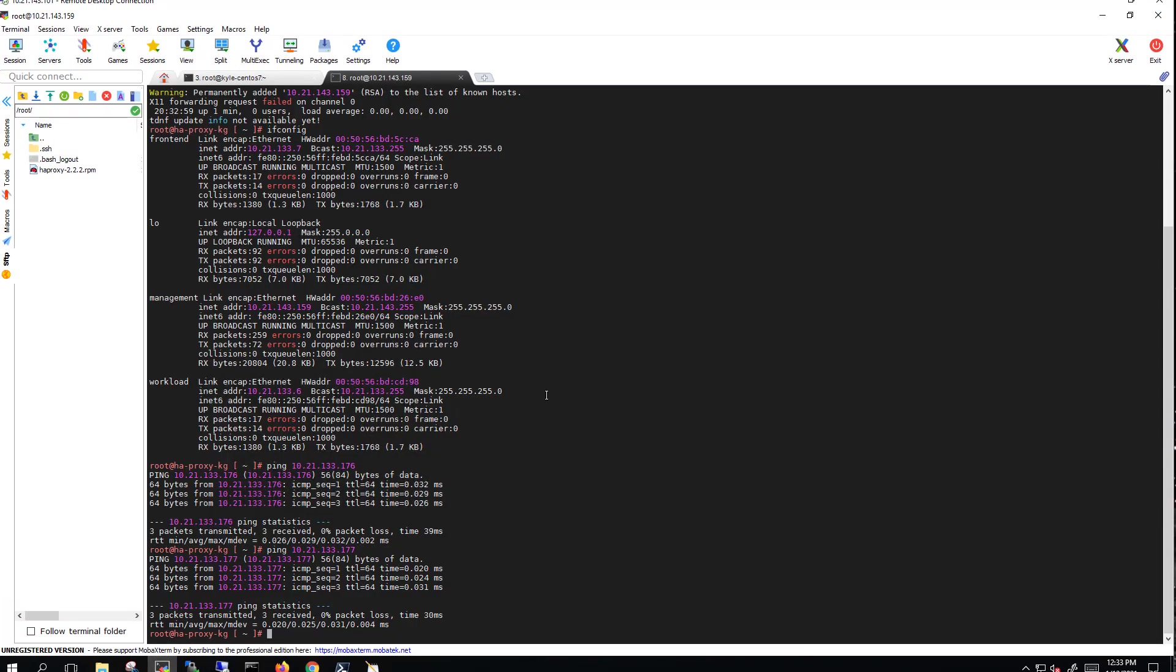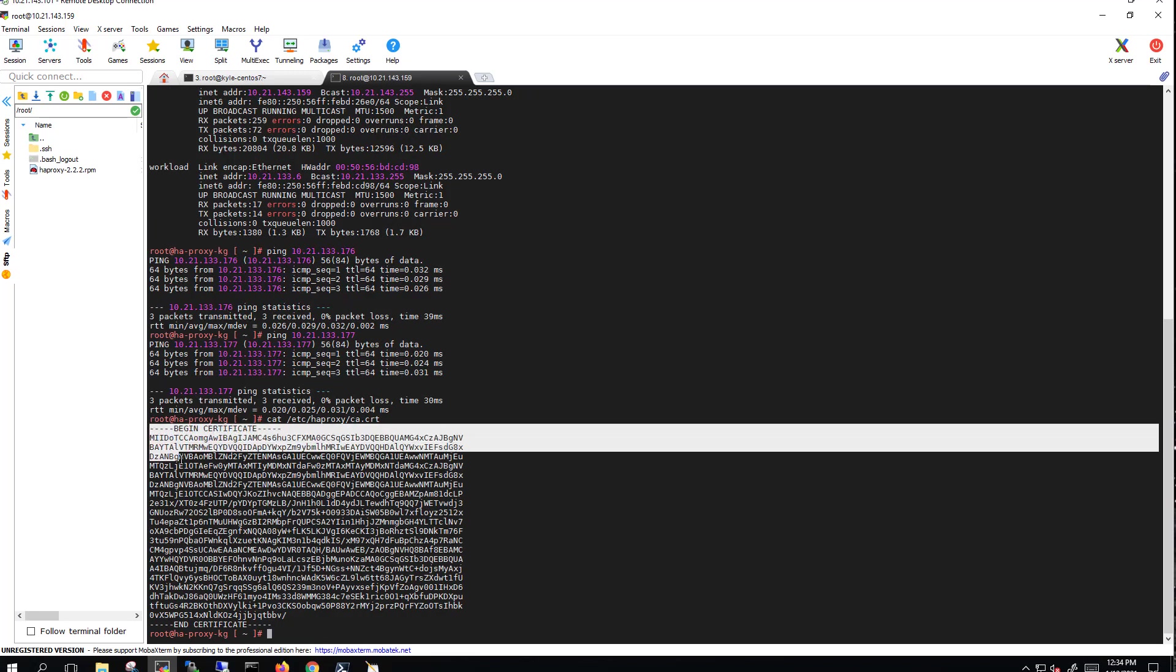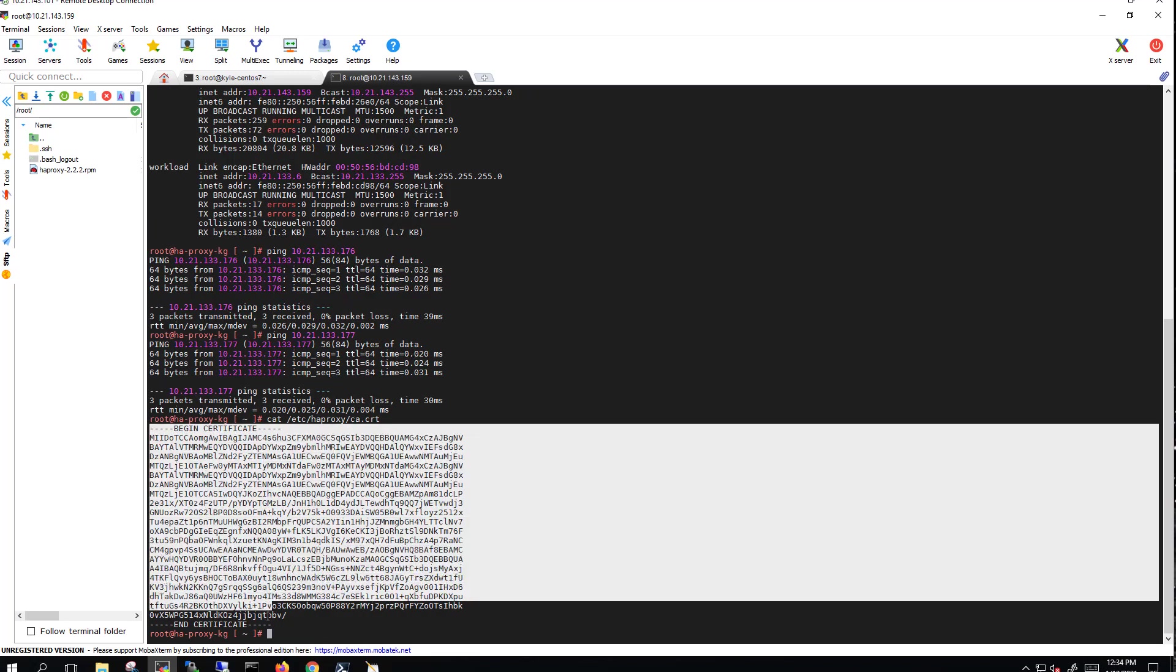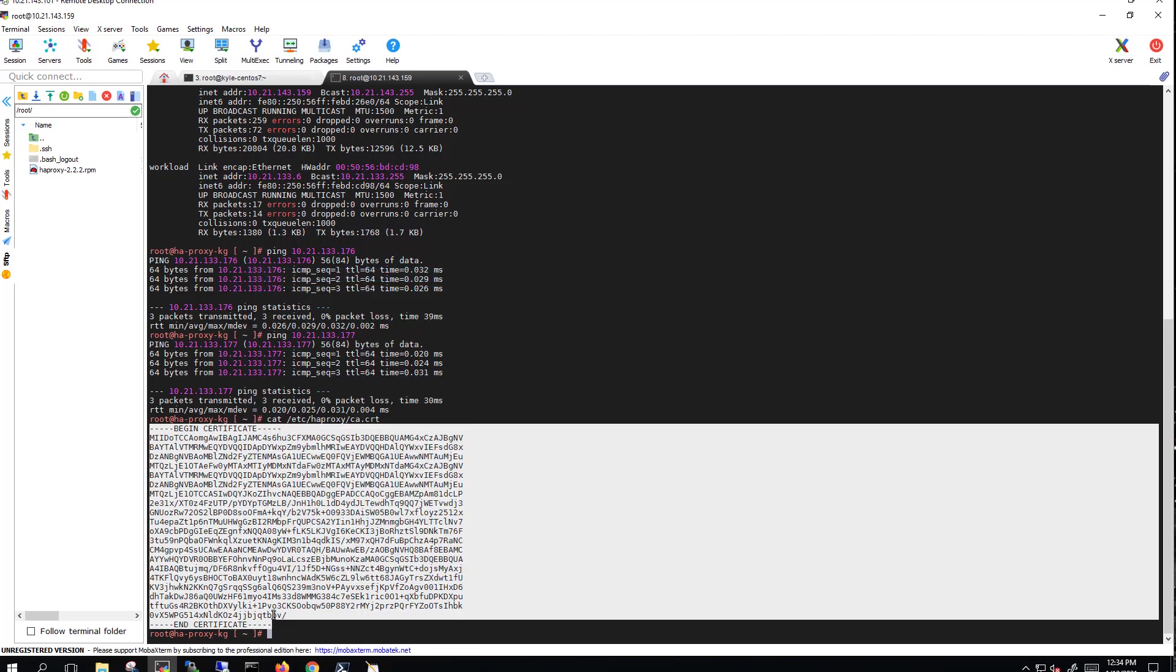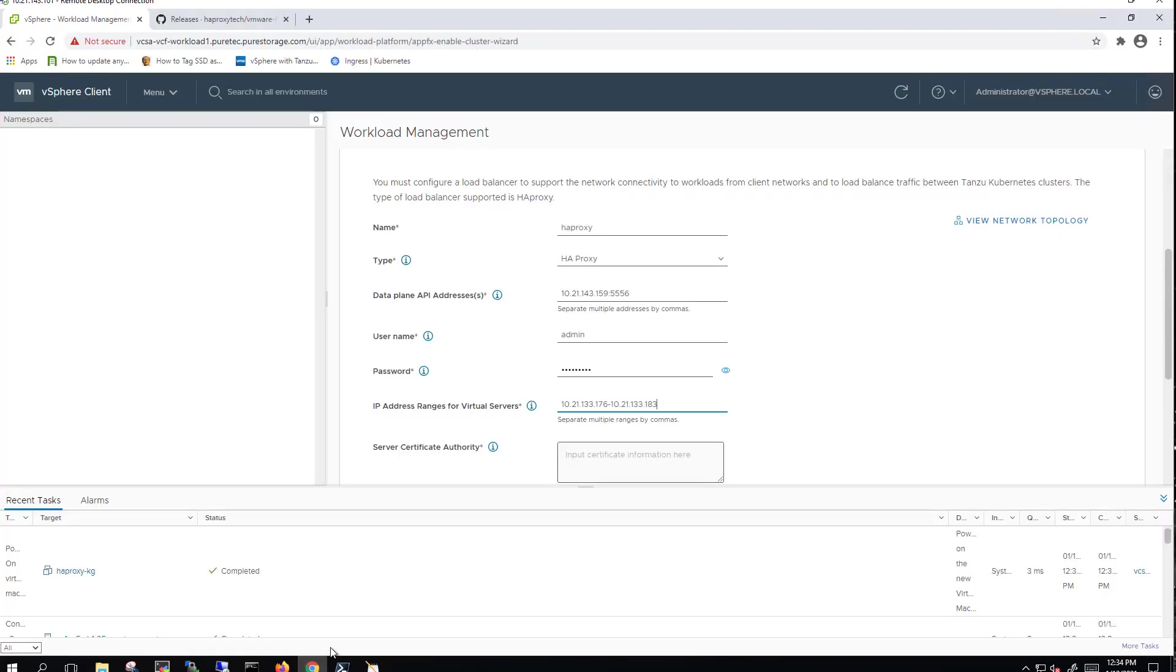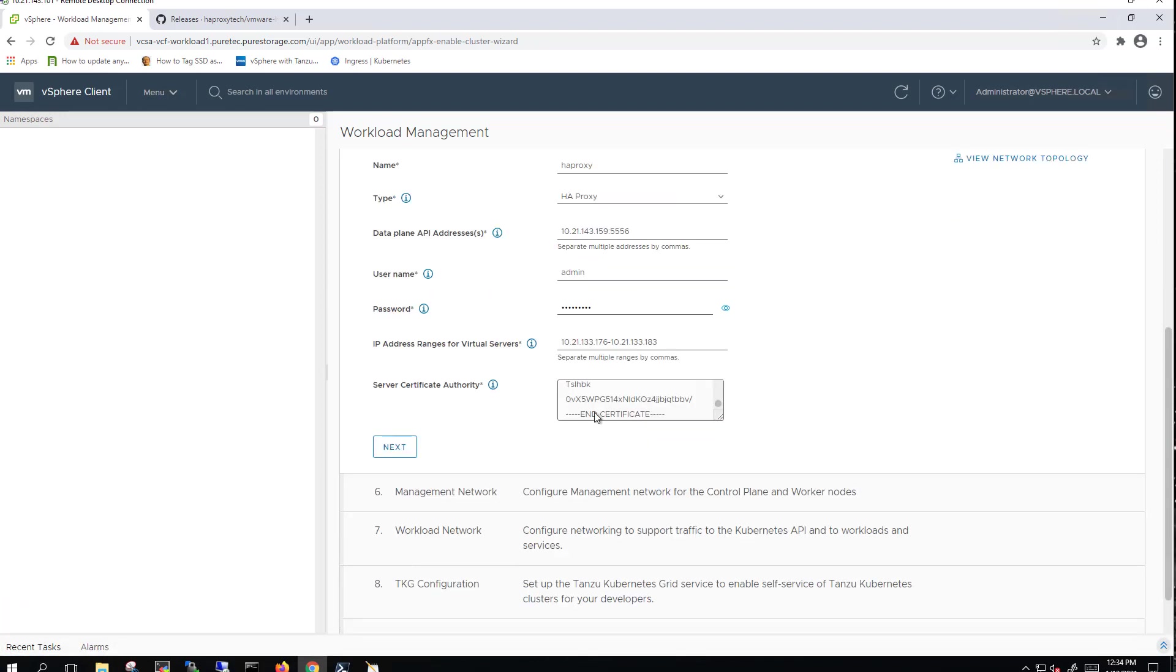We go back to our HAProxy VM. We can just cat the certificate for it. We'll see that here. That's in the /etc/haproxy/ca.crt file. So go ahead and cat that. We'll then copy and paste the cert file into our workload management enablement wizard. And then we can move on to the next step.